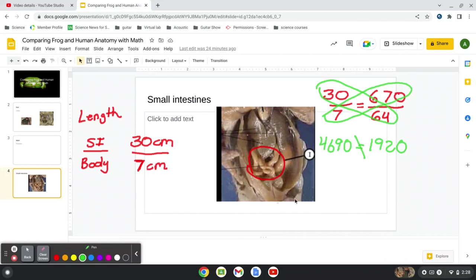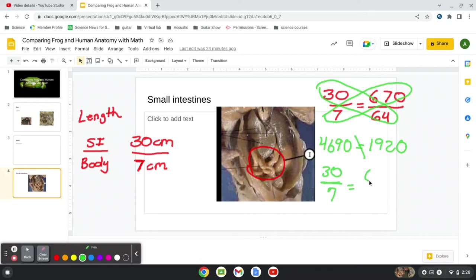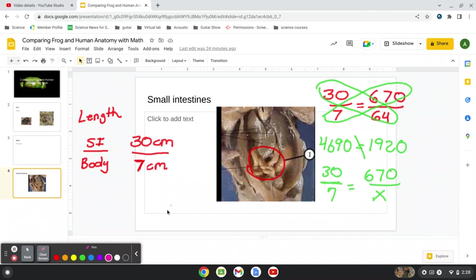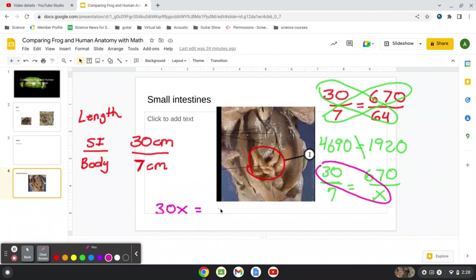So let's redo it now. Let's say we did the frog. We measured the frog. We measured the frog's small intestines, 30 centimeters, and the body at 7. And then we know a human's small intestine is about 670. So what should the height be of a human for this to be proportional? So again, now we have 30x because we write 30 times x is 30x.